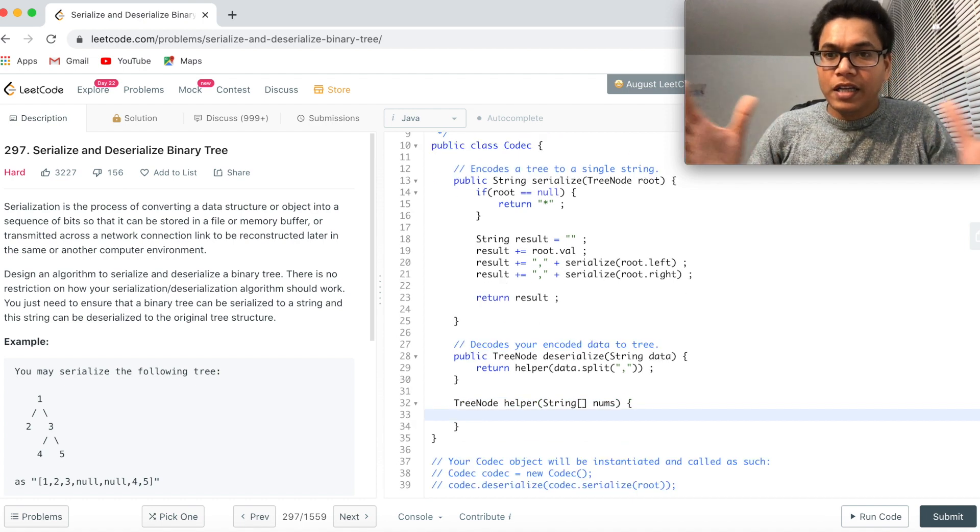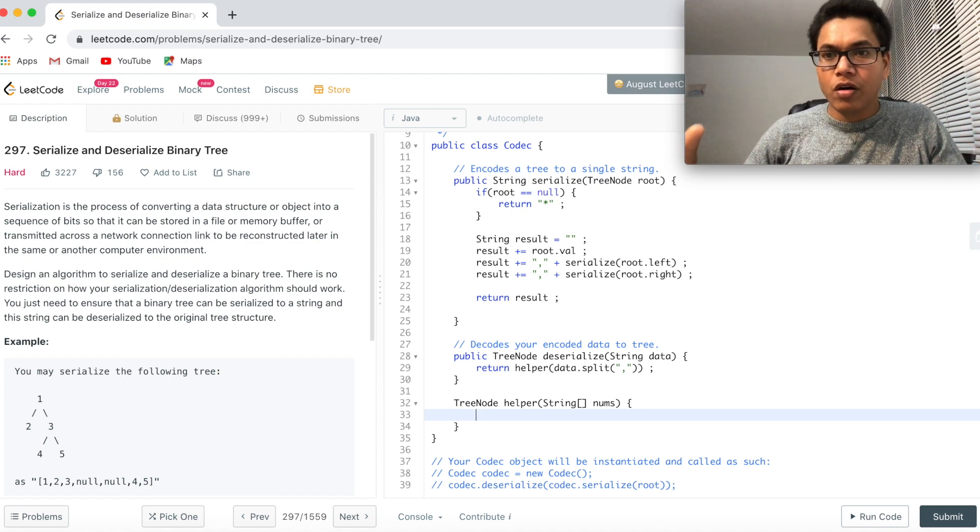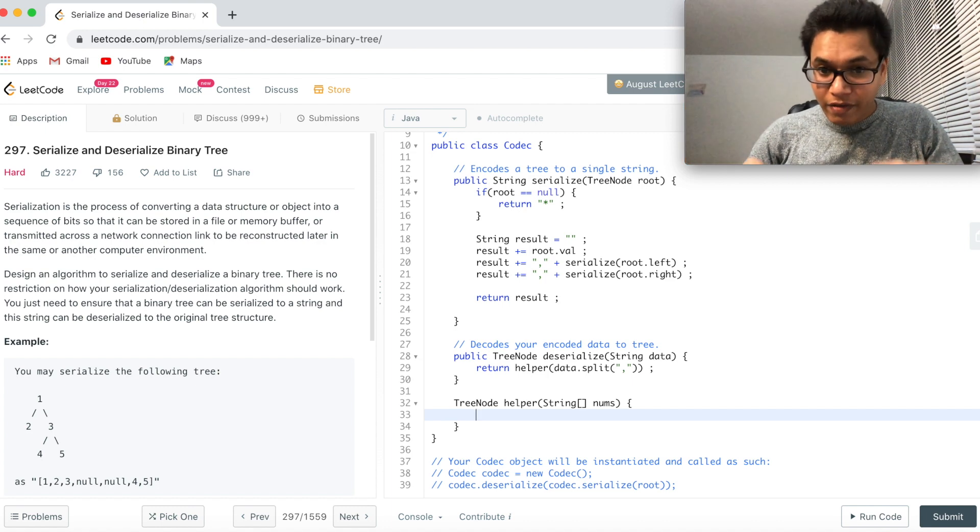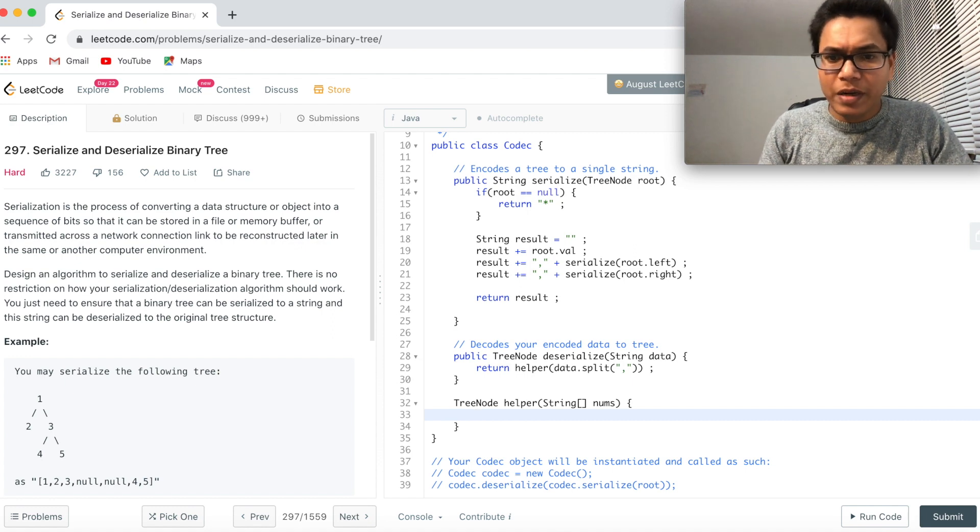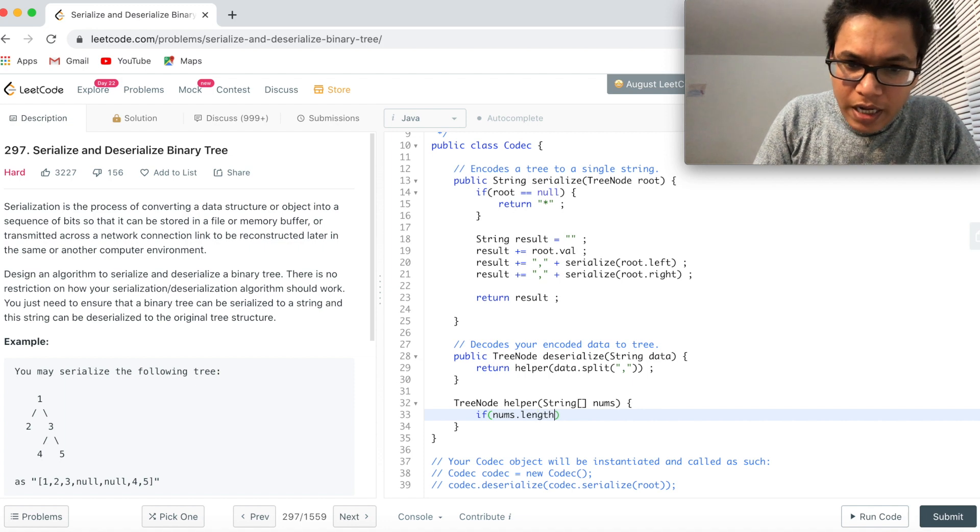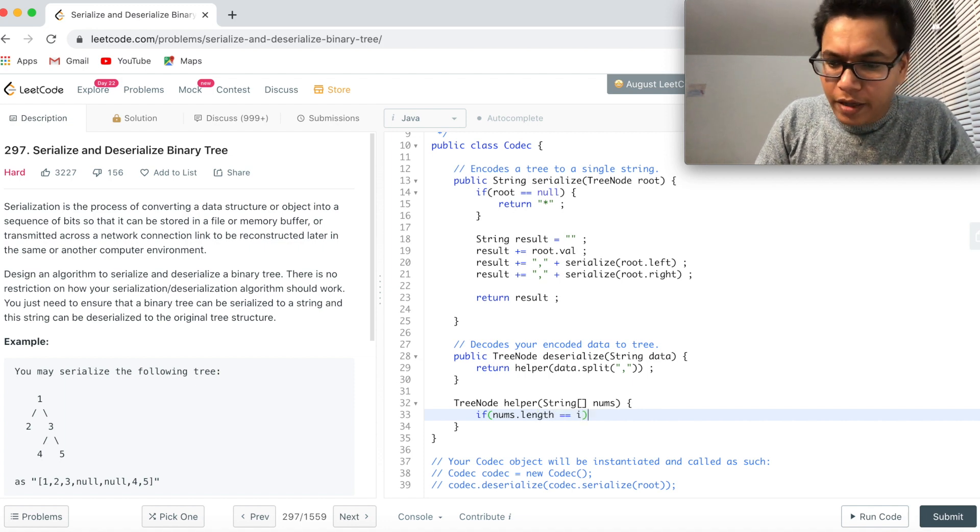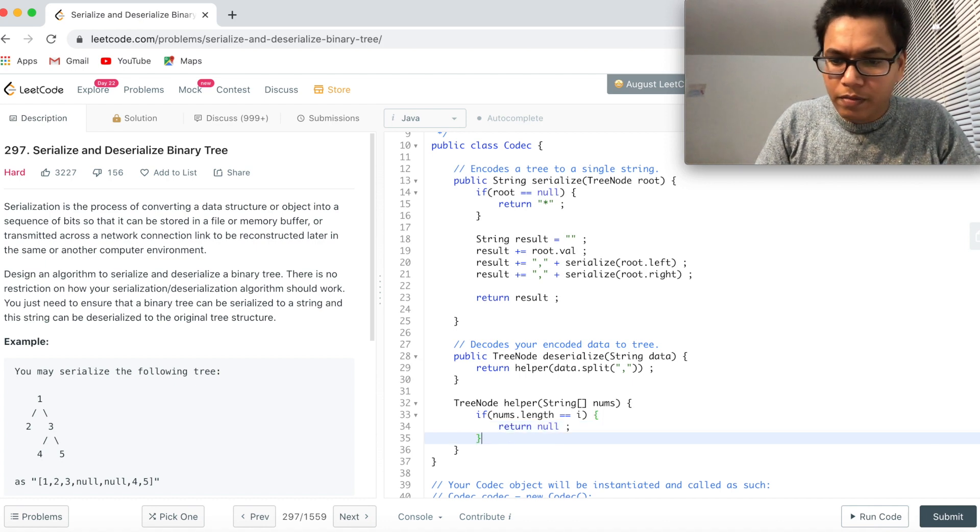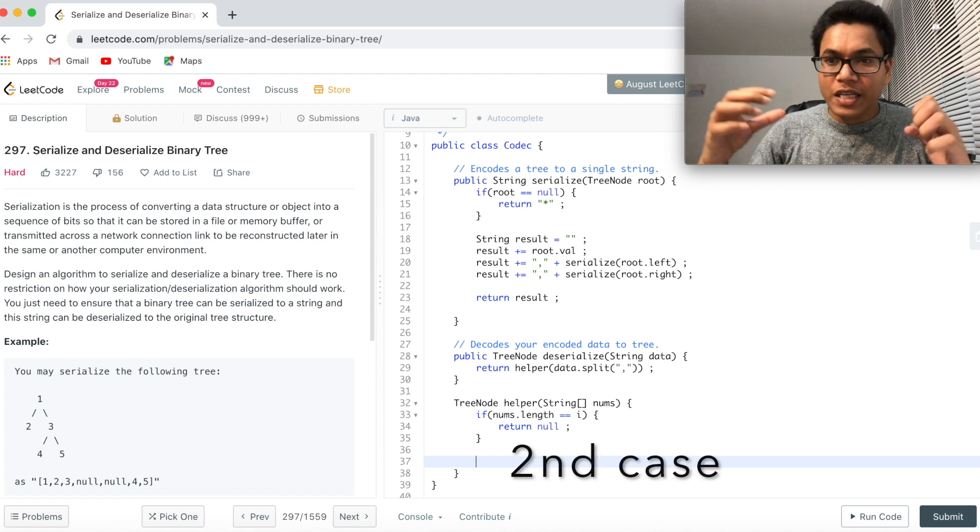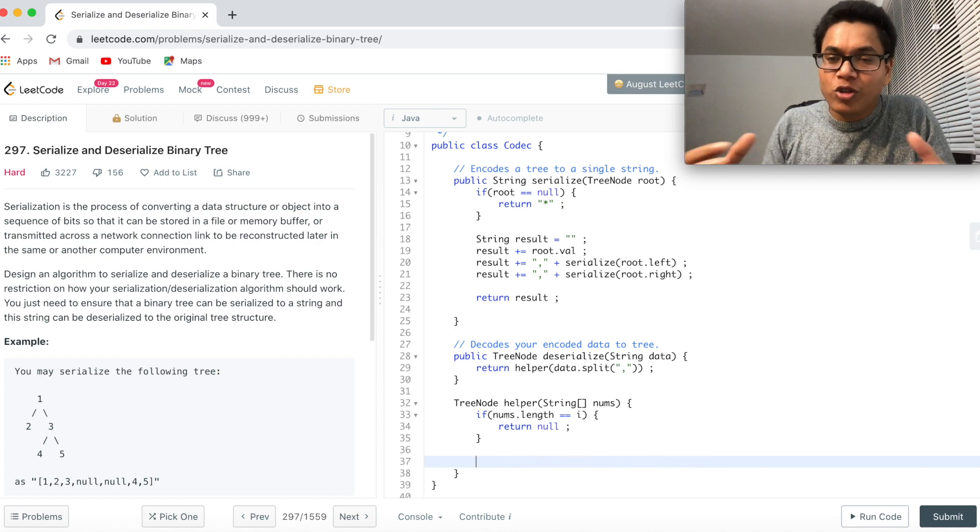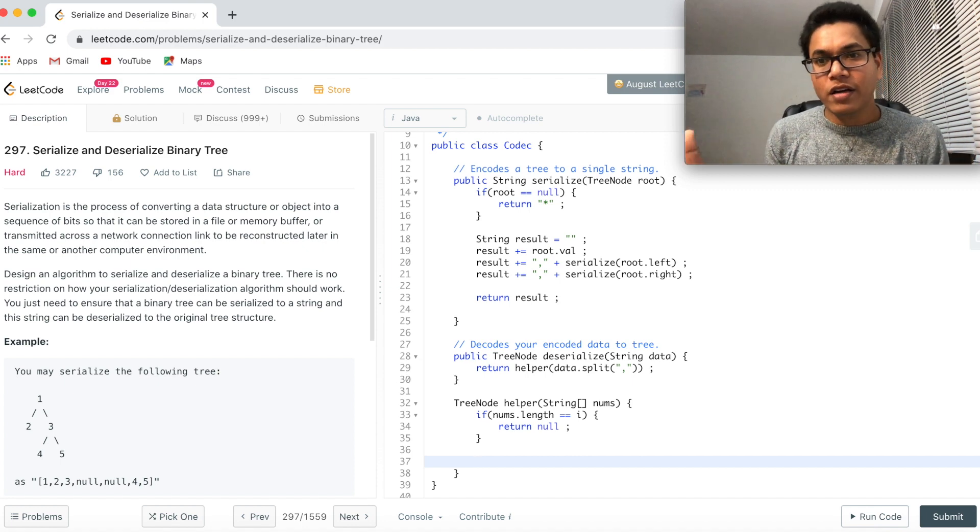Now let's write the base case or the termination step for this helper method. One case is when we are done with all the strings in the given array, then we can say we are done. We can return from here. So we have to use some index, right? Let's call it I. So I can say if nums dot length equal to I, then return null. This is good. This is one case. Now when we see a star, then also we have to say that it's a null node which can be appended to a left or a right subtree.